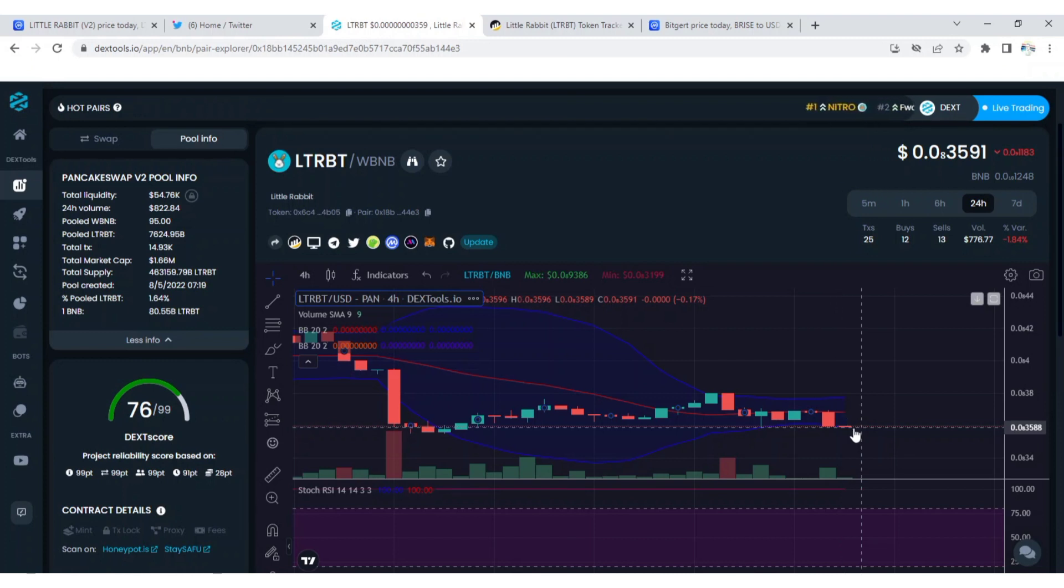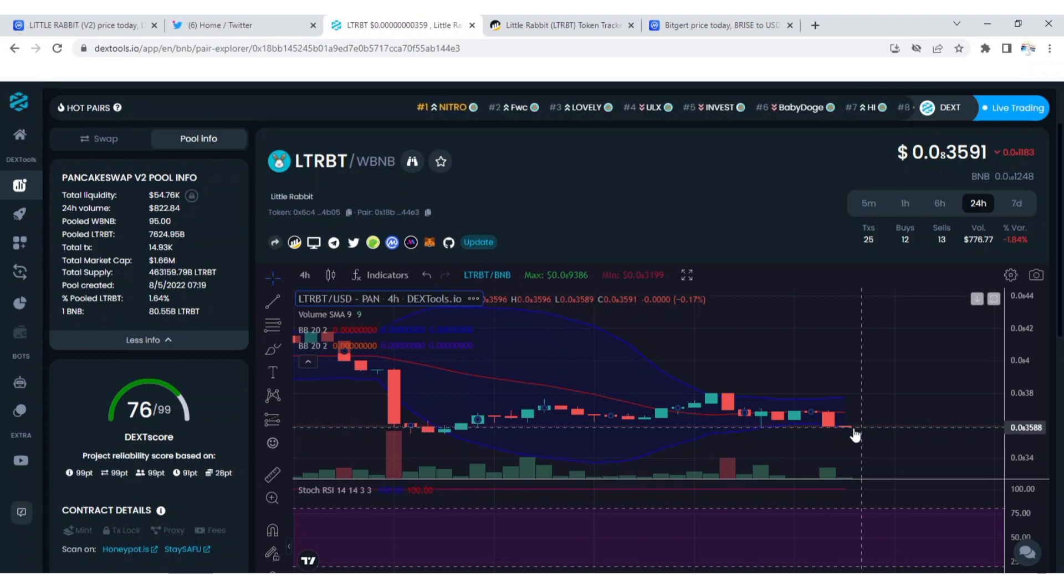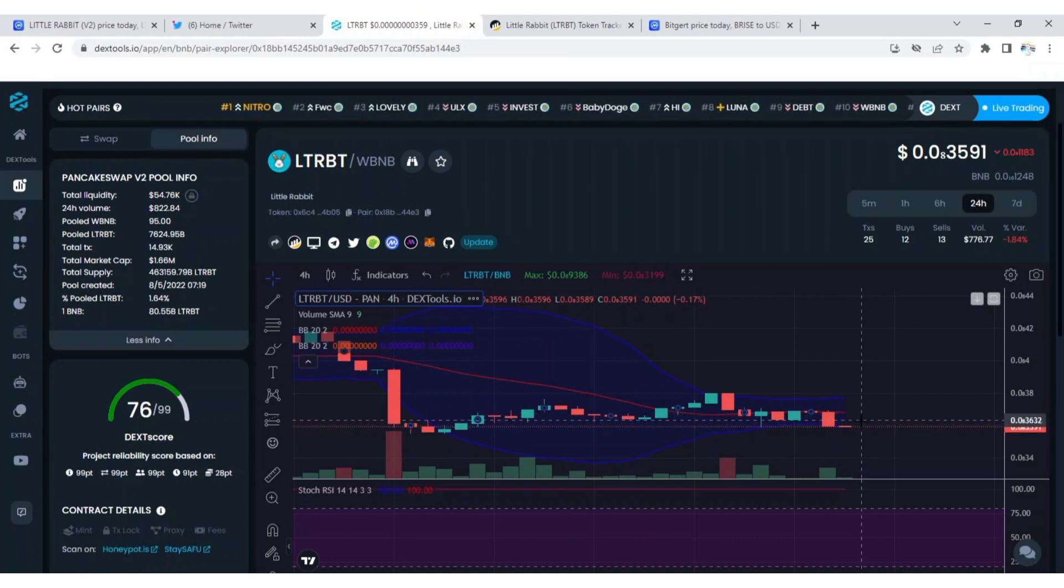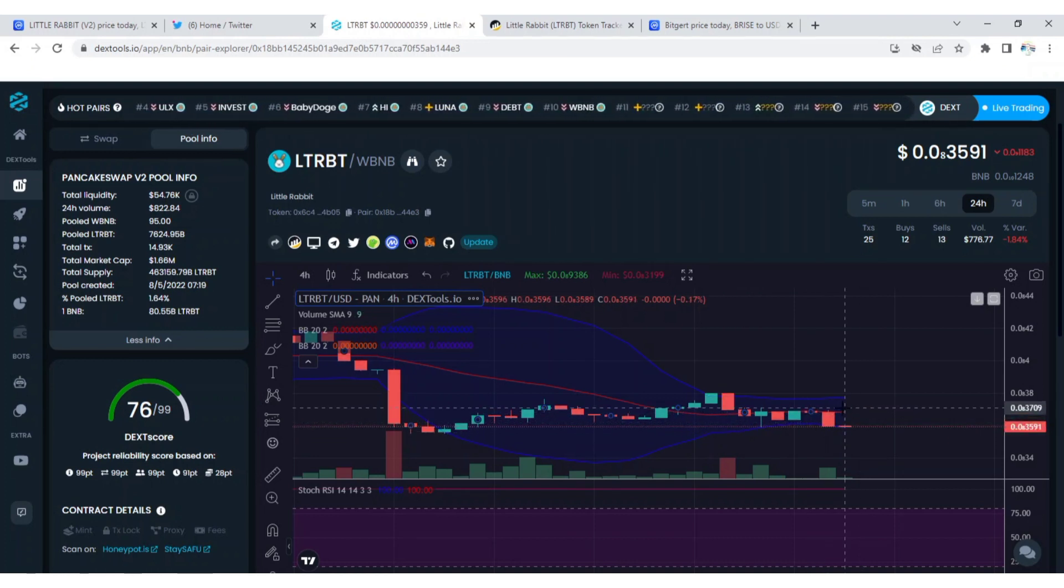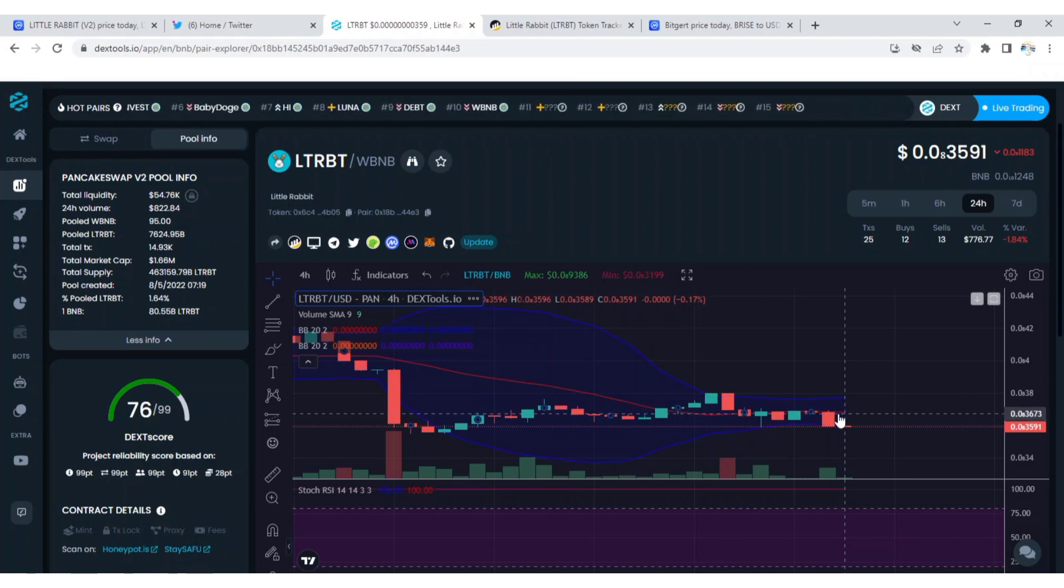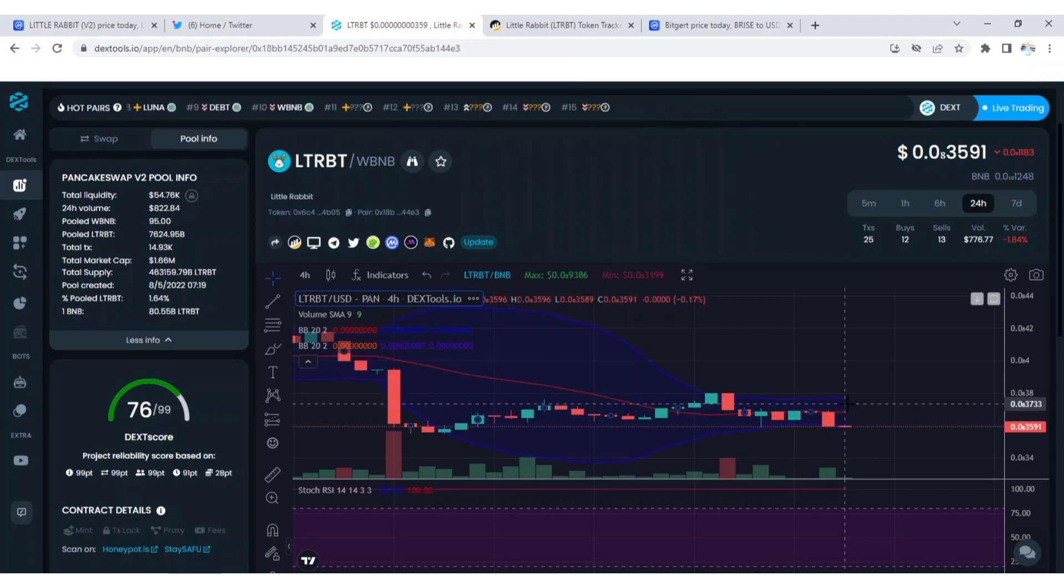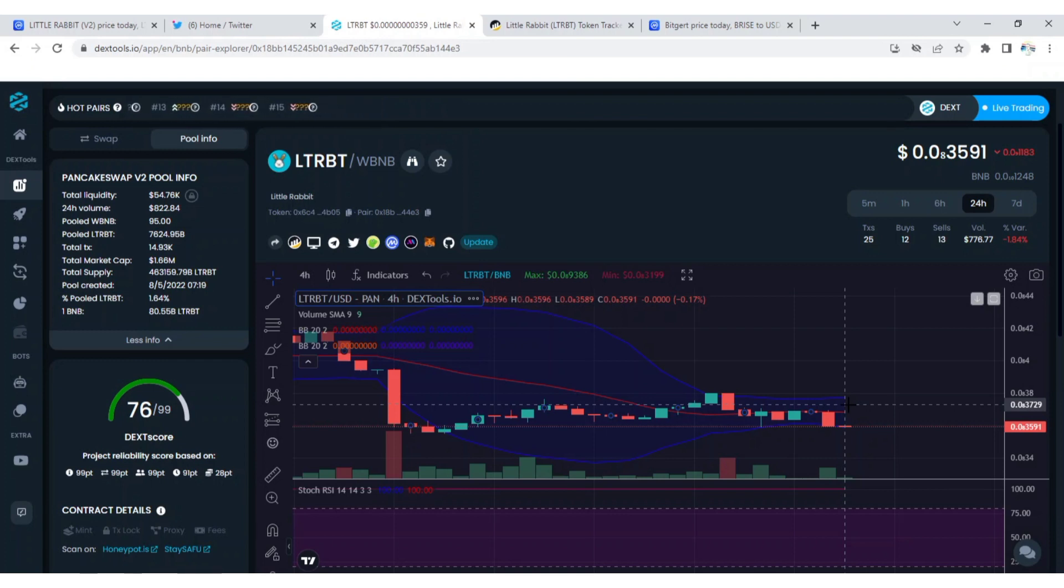For those of you that normally trade on short, you can give like two percent, three percent. Little Rabbit is going to go up by like three percent. Little Rabbit is going to cross this middle red line here. We are in the bear market so trade responsibly.